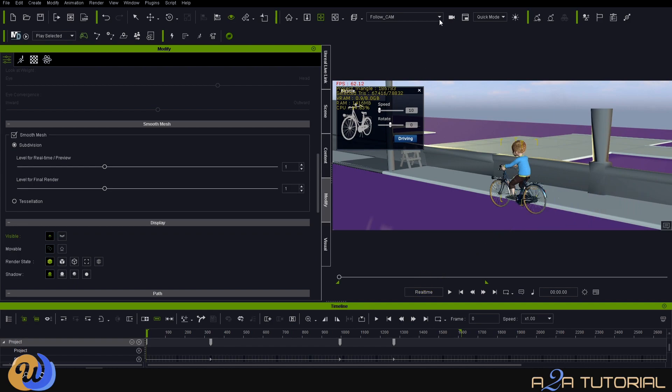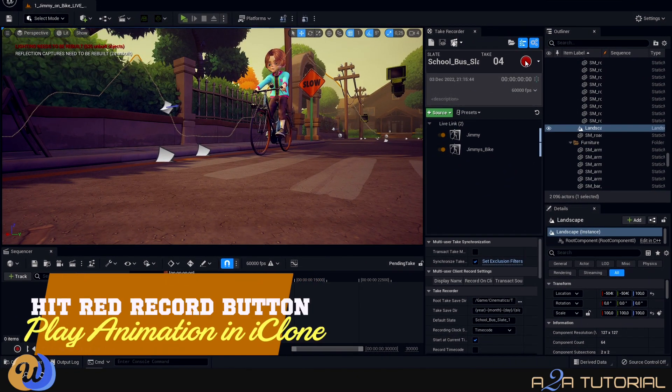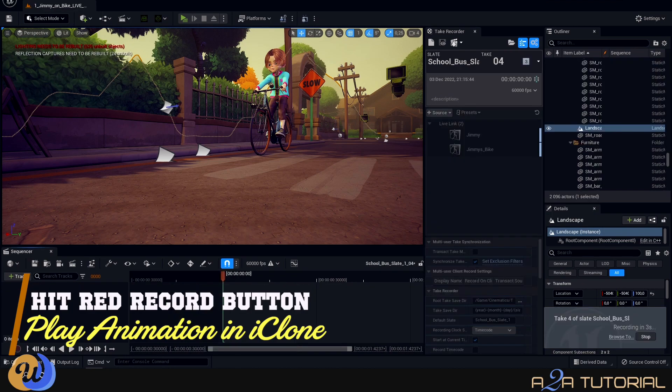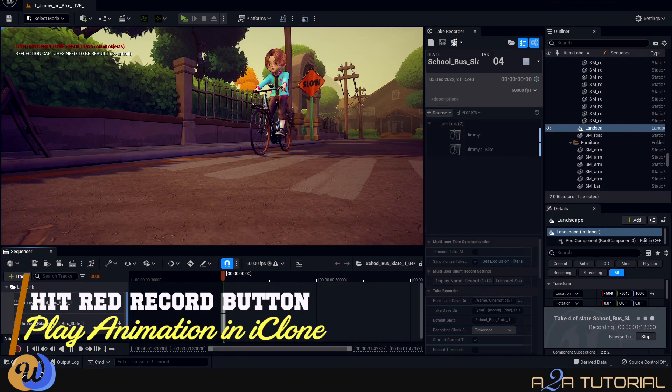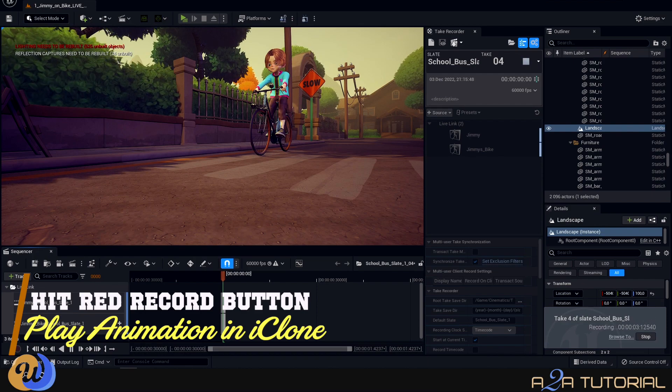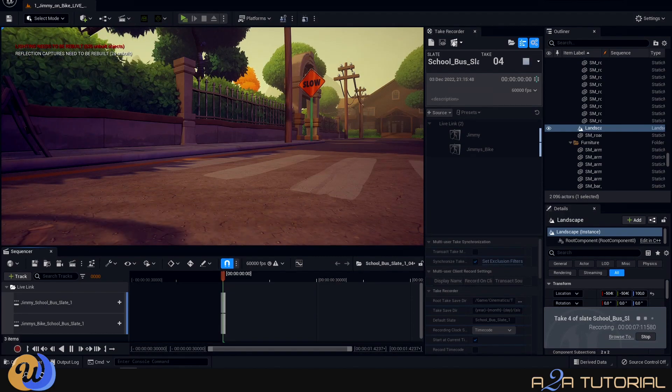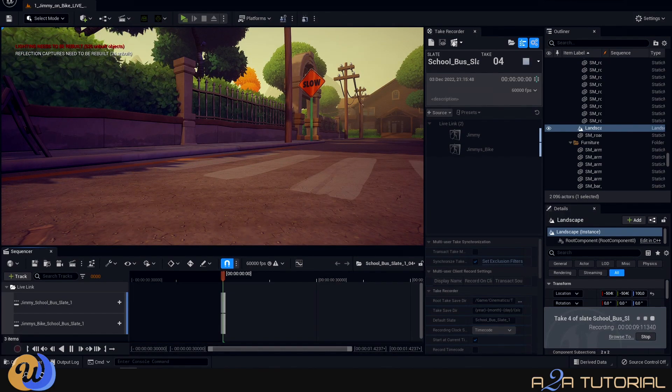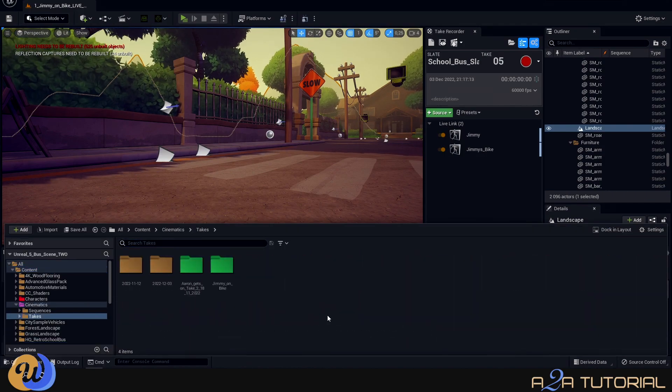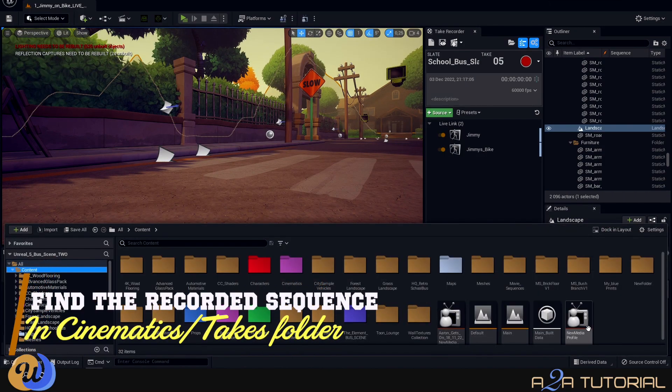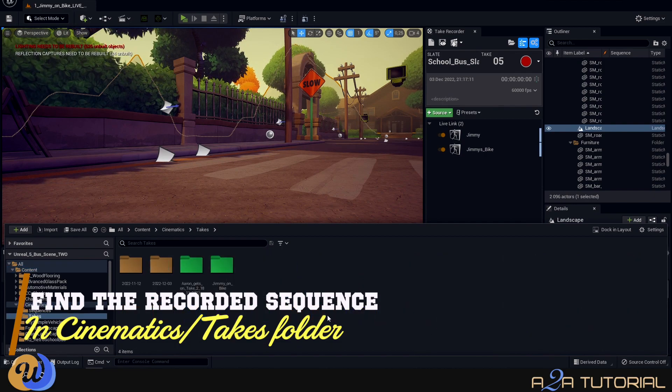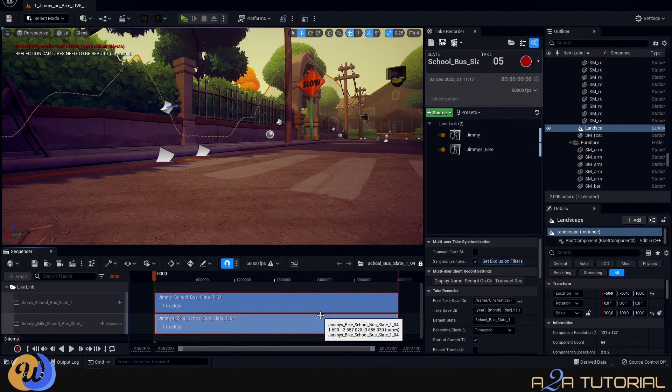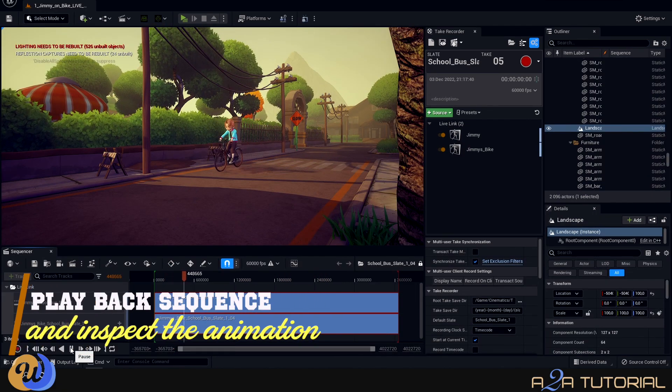So when you hit the red Record button, you'll see a little window will open up at the bottom right of the Unreal screen, and this is the confirmation that we are busy recording. Now we're going to hit the Play button on the timeline, and Jimmy will start cycling. So to save us all the time, I'm going to just speed up this particular part, and we'll have a look at the animation once the recording is done. Now let's open our recorded sequence, which we'll find inside the Takes folder by default inside Unreal Engine. Right, open the sequence and let's hit Play and watch him go.